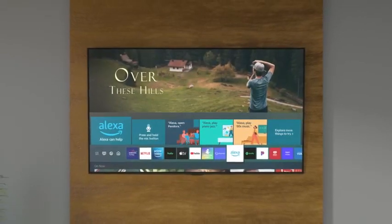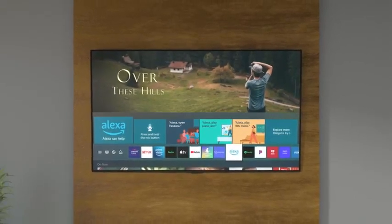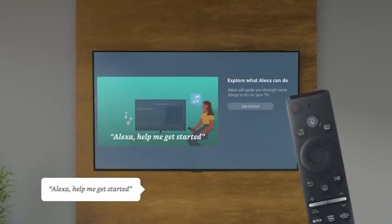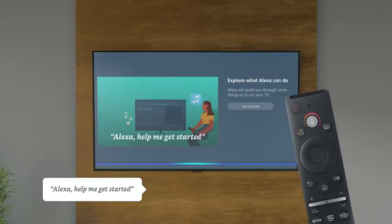To learn more, visit the Alexa app on your TV or just say, Alexa, help me get started.